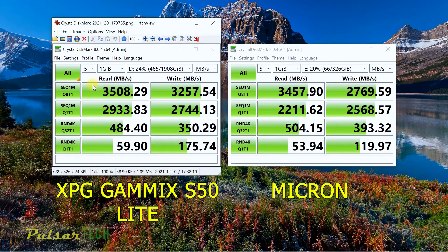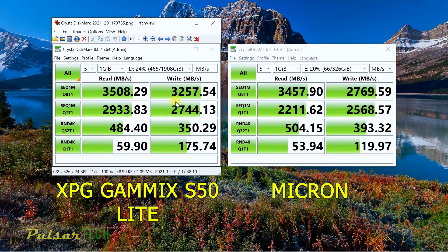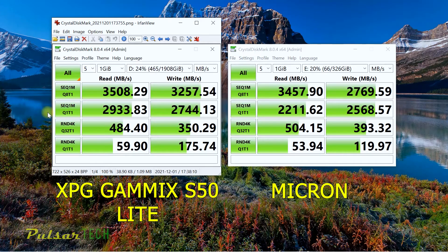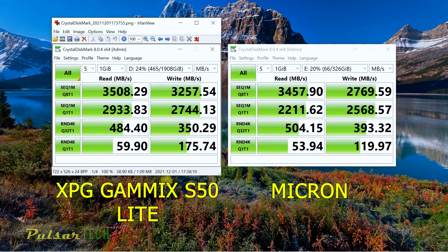There's a little bit more difference in the write speed as well. This ADATA Gamix S50 Lite is faster almost everywhere. You can see all the results except for some of them, but overall it is faster.